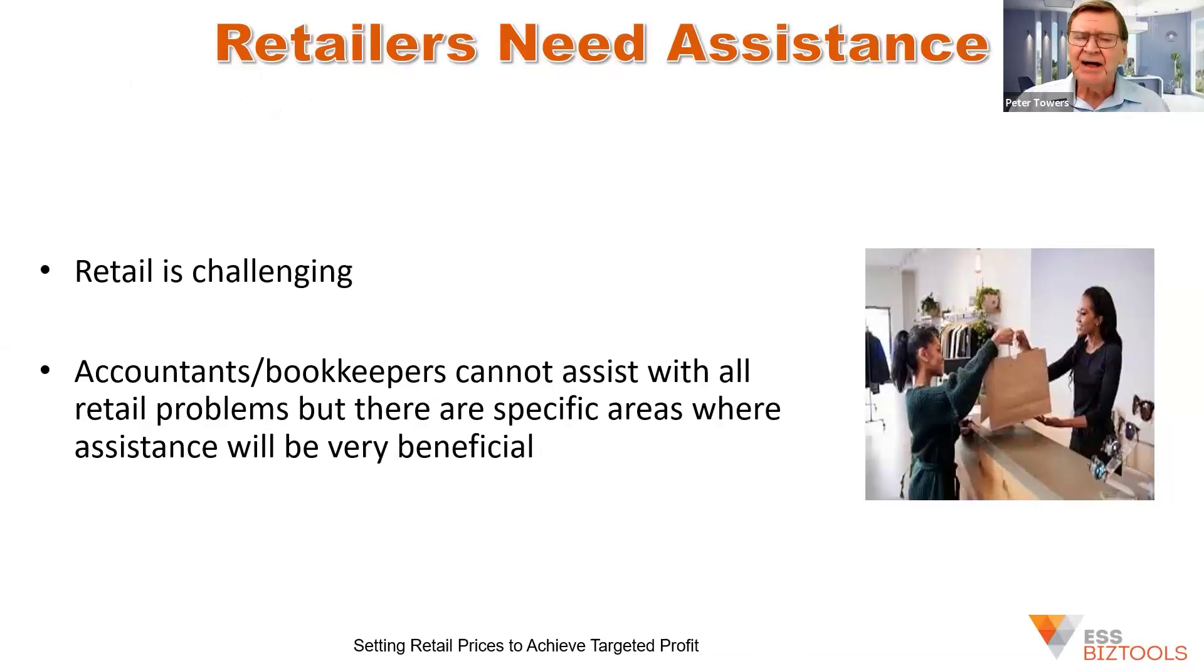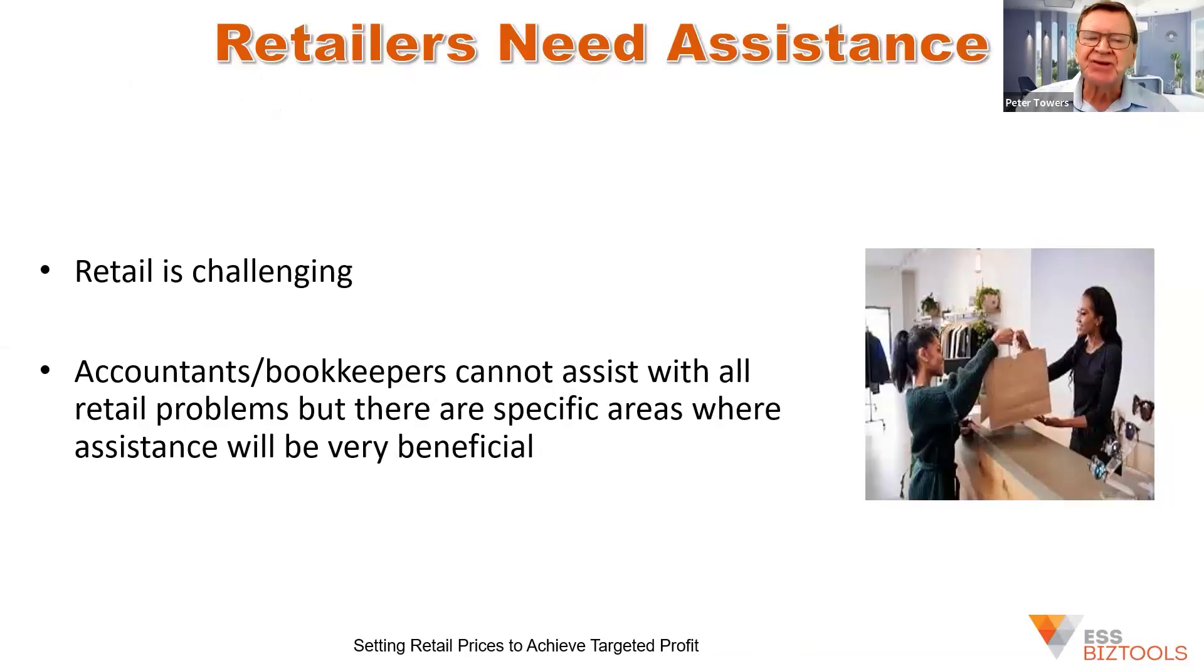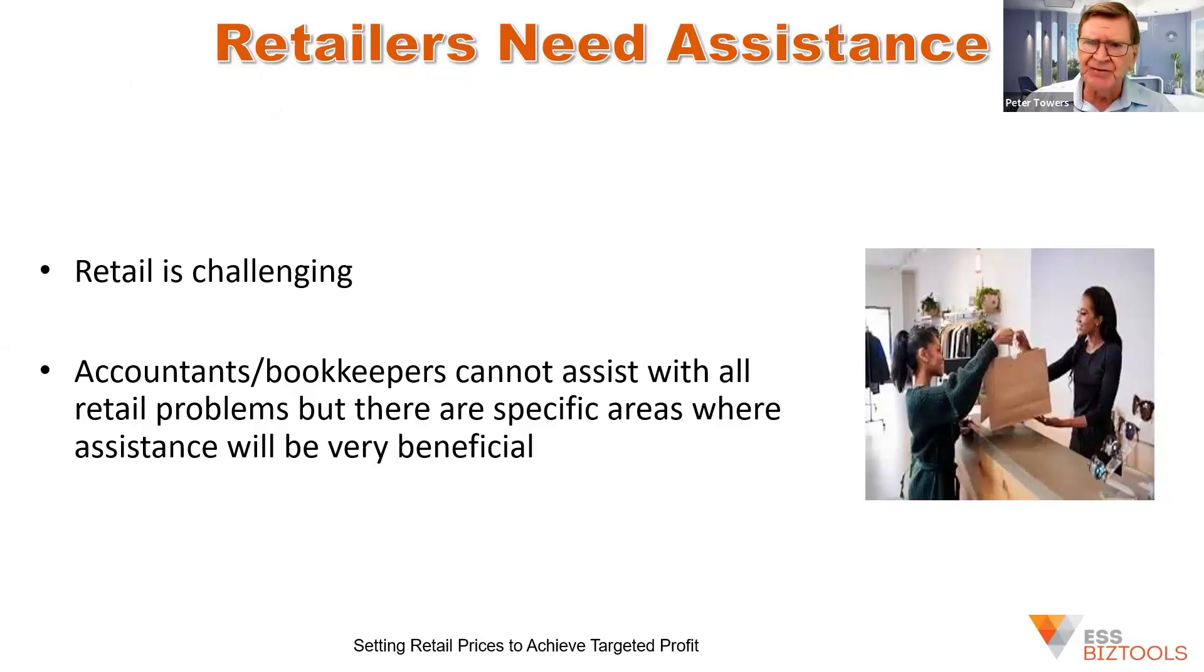Accountants and bookkeepers cannot solve all the problems of a retailer, but there's some significant areas that you can assist in, and I'm going to overview some of those to you in this presentation.